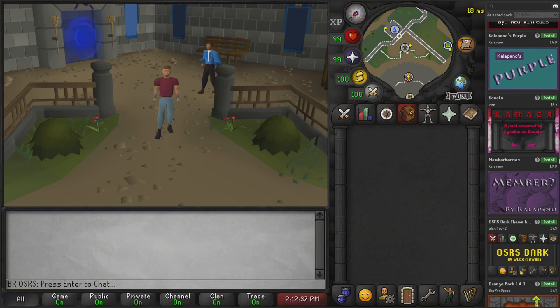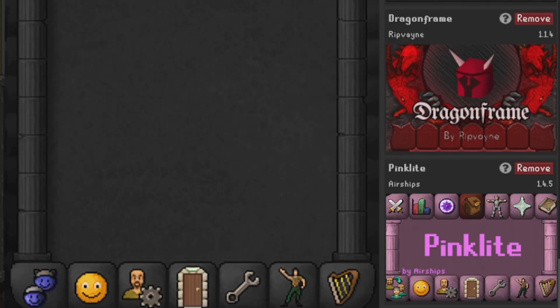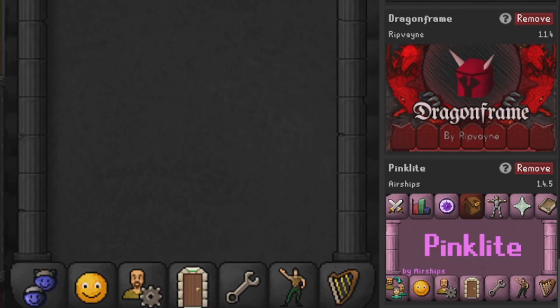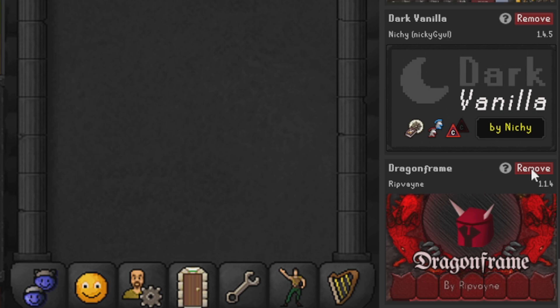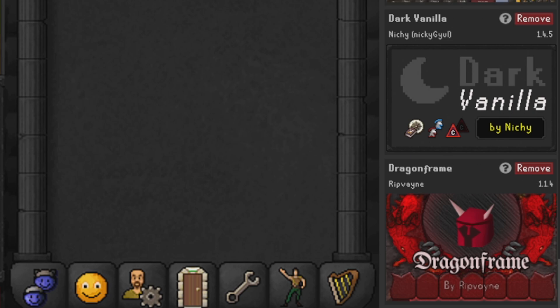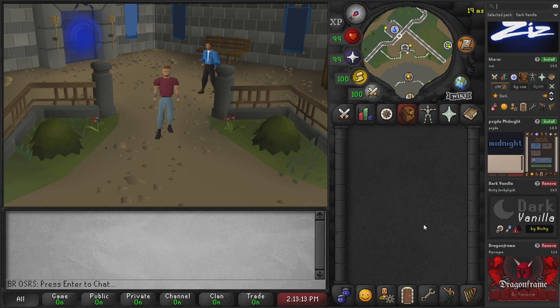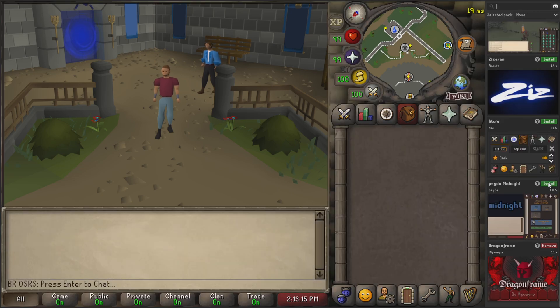If you want to uninstall a resource pack, all you have to do is scroll down to the bottom — this will show you all the resource packs you have installed and this is how you get rid of them. Let's get rid of Pink Light, then the Brown theme one as well, and then for the purpose of this video we'll also remove Dark Vanilla.